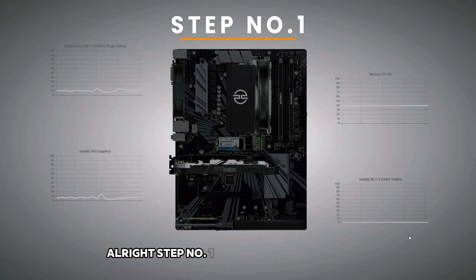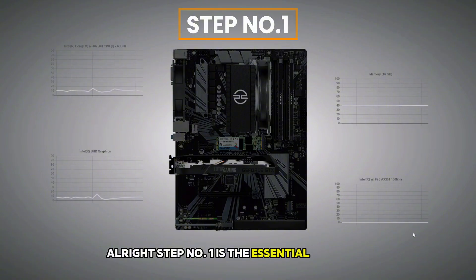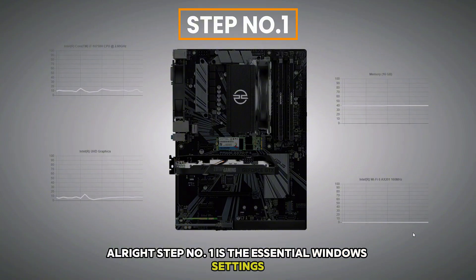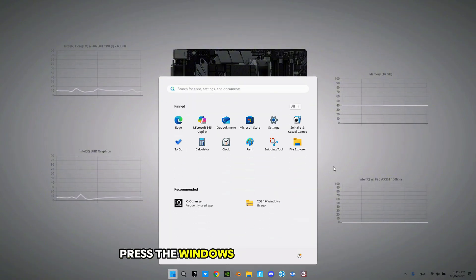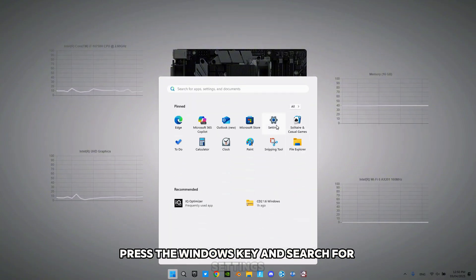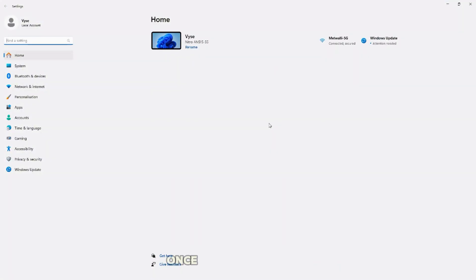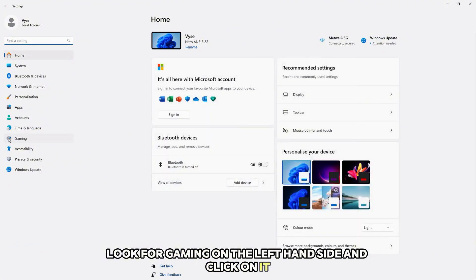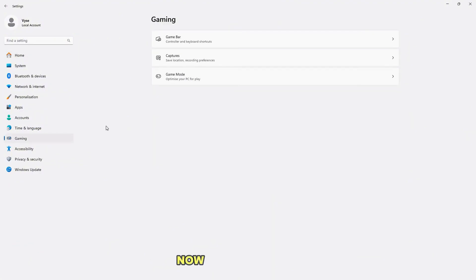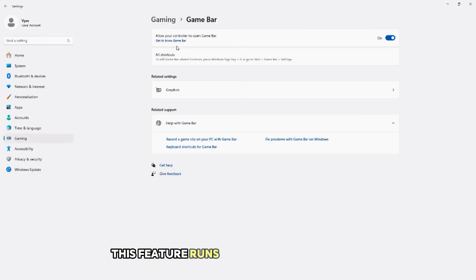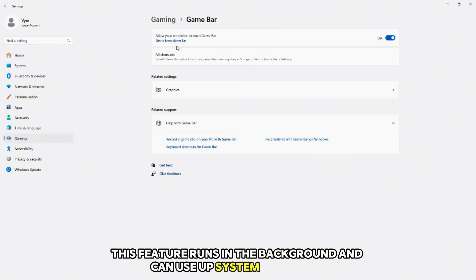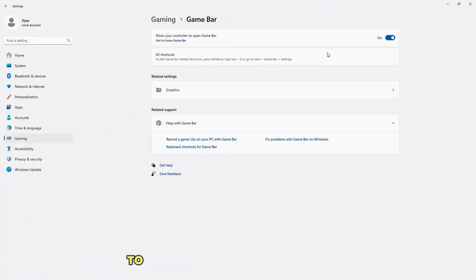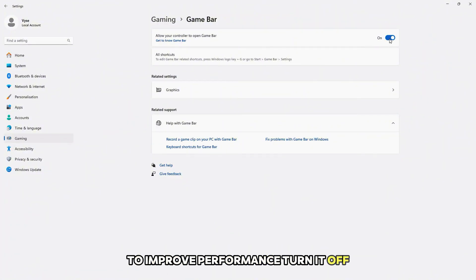Alright, step number one is the essential Windows settings. Press the Windows key and search for settings. Once you're in settings, look for gaming on the left hand side and click on it. Now, go to Game Bar. This feature runs in the background and can use up system resources. To improve performance, turn it off.